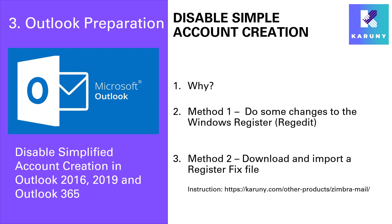Before we can set up Exchange for Zimbra in Outlook, we need to do one preparation in Outlook itself.